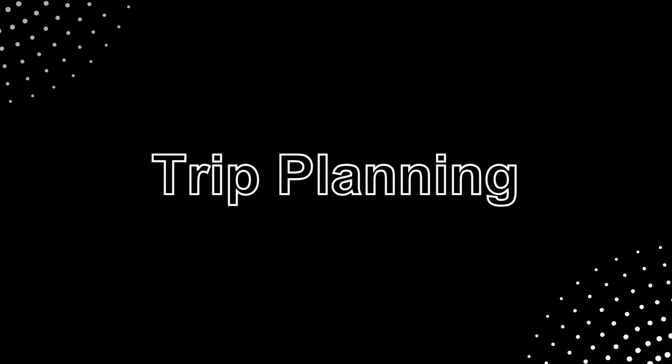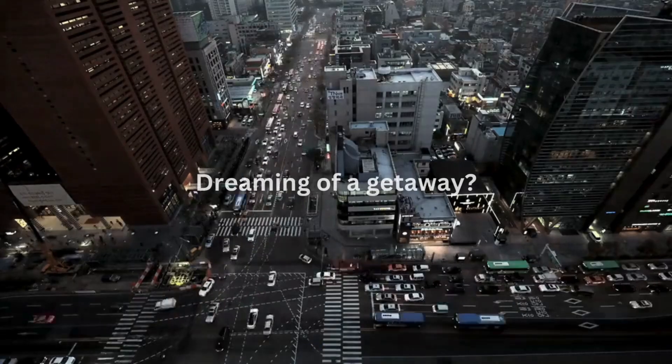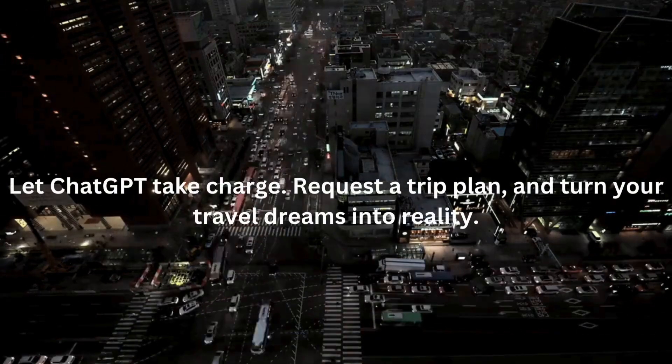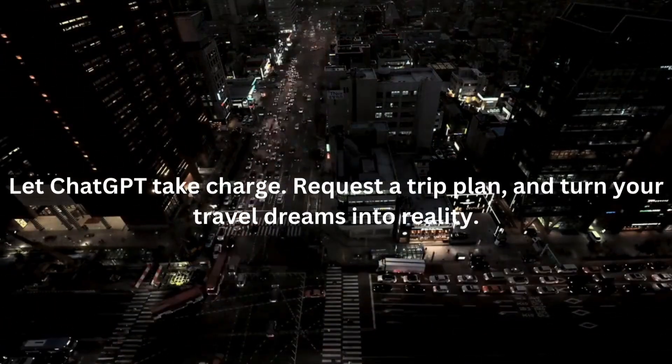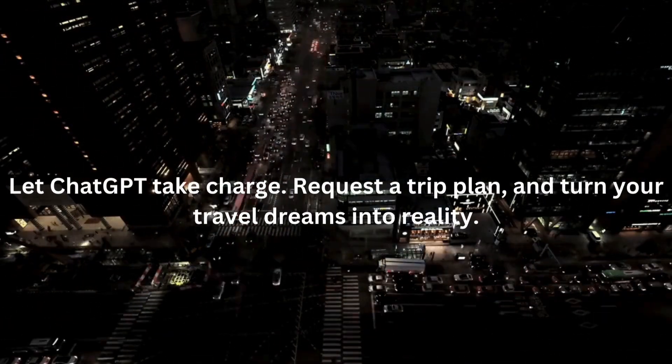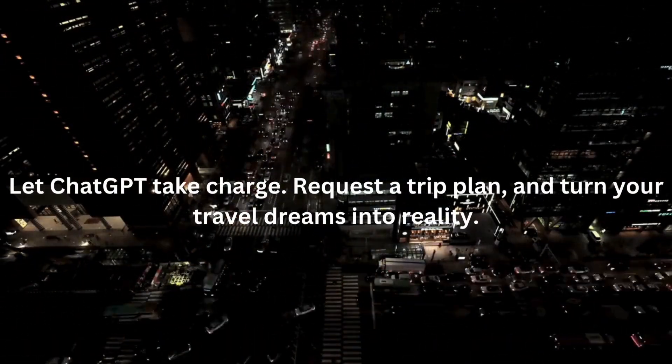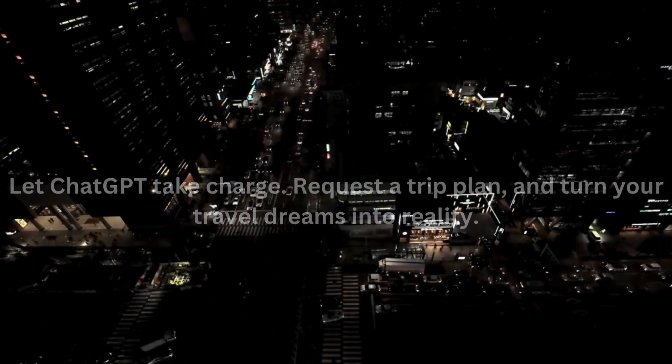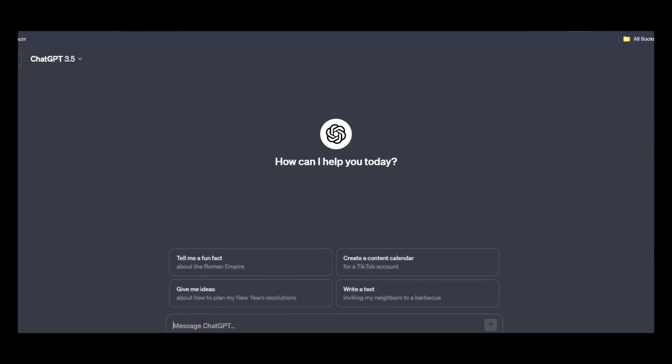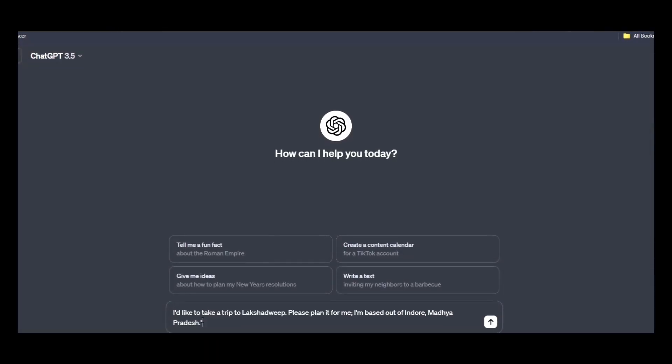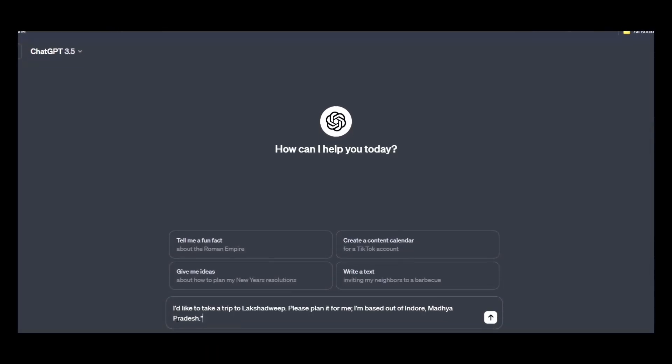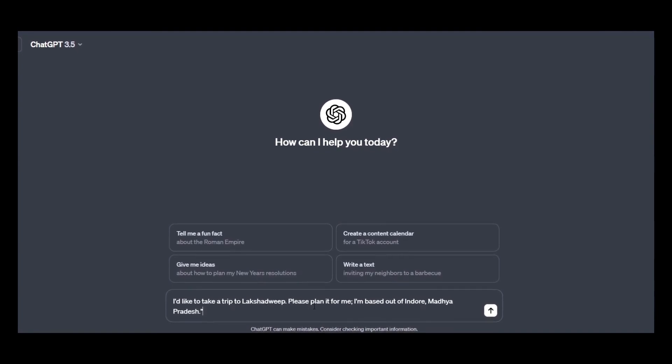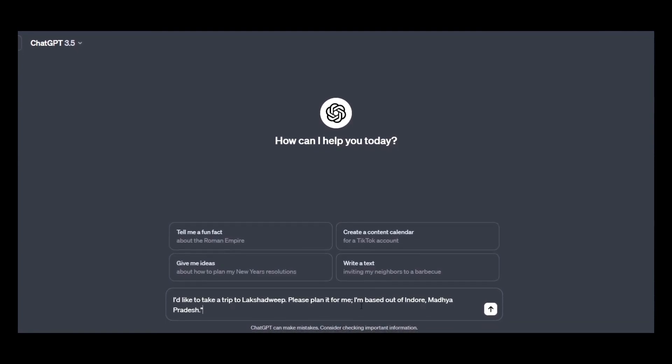Trip planning. Dreaming of a getaway? Let ChatGPT take charge. Request a trip plan and turn your travel dreams into reality. Go to ChatGPT and give this prompt. Suppose I just want to go to Lakshadweep, so I'm just giving this prompt.